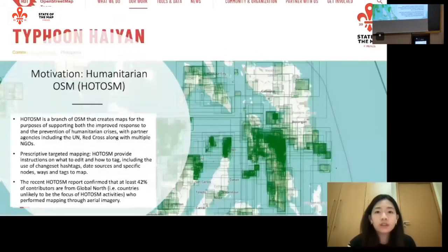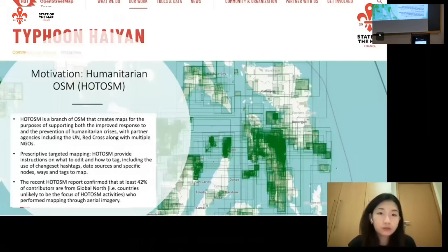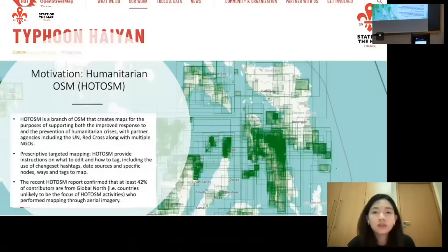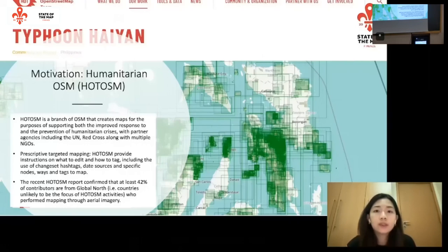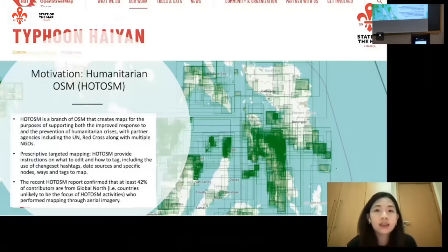To talk a little bit about the motivation for this project: we're actually inspired by the Humanitarian OSM and other similar humanitarian platforms using OSM technology. A really interesting part about HOT OSM is that a lot of the mappers or contributors in those initiatives — in times of humanitarian crisis or natural disasters — are actually amateur mappers with very little experience with OSM.